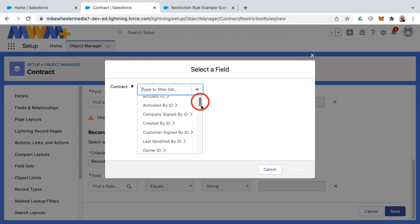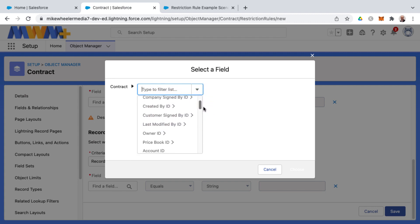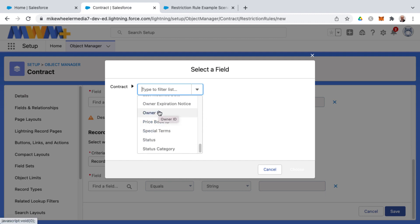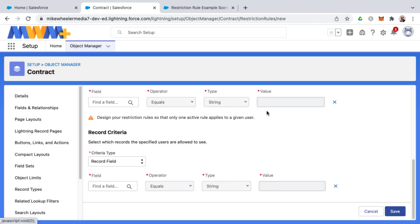And so you can do something like only allow them to see, for example, that are associated with a specific price book or only those that they own, for example, or those that are in a certain status, the list goes on and on. So you've got a lot of options here.